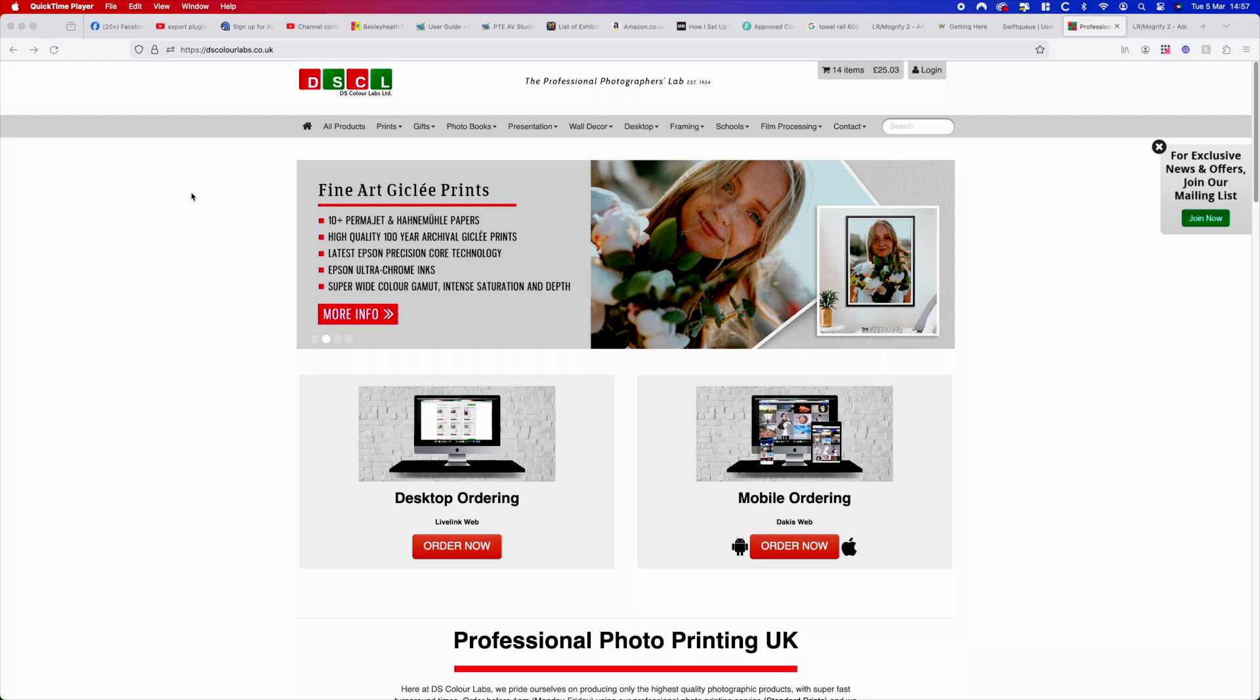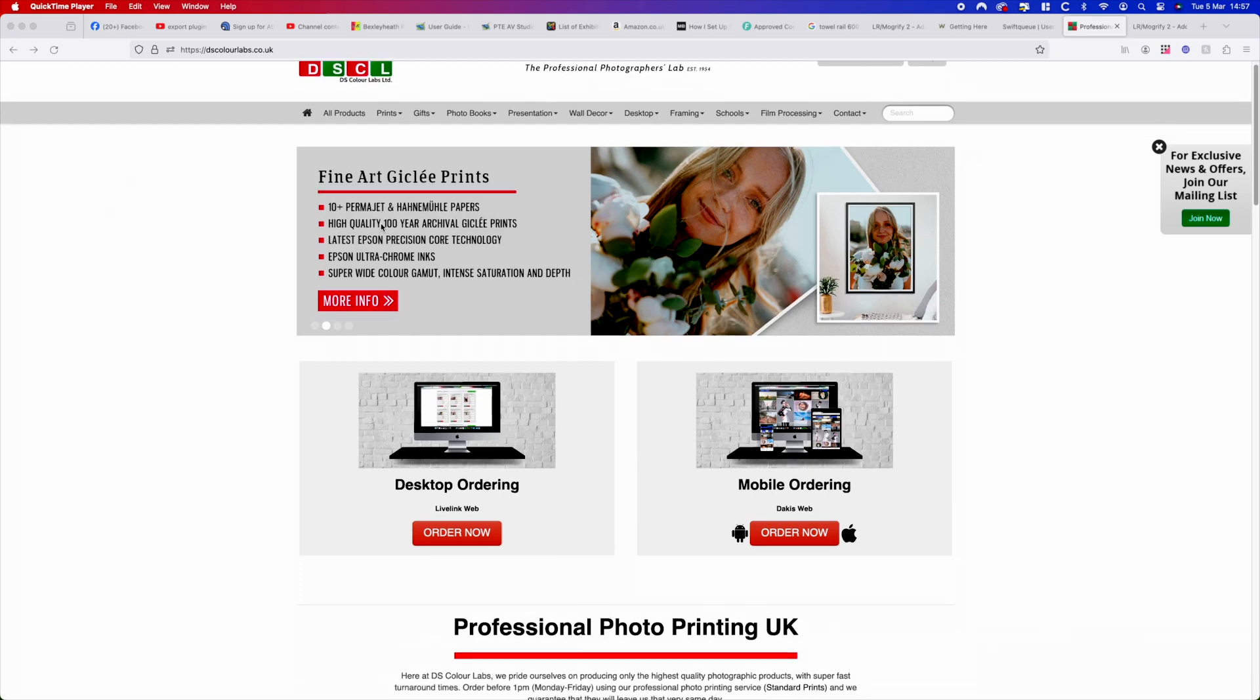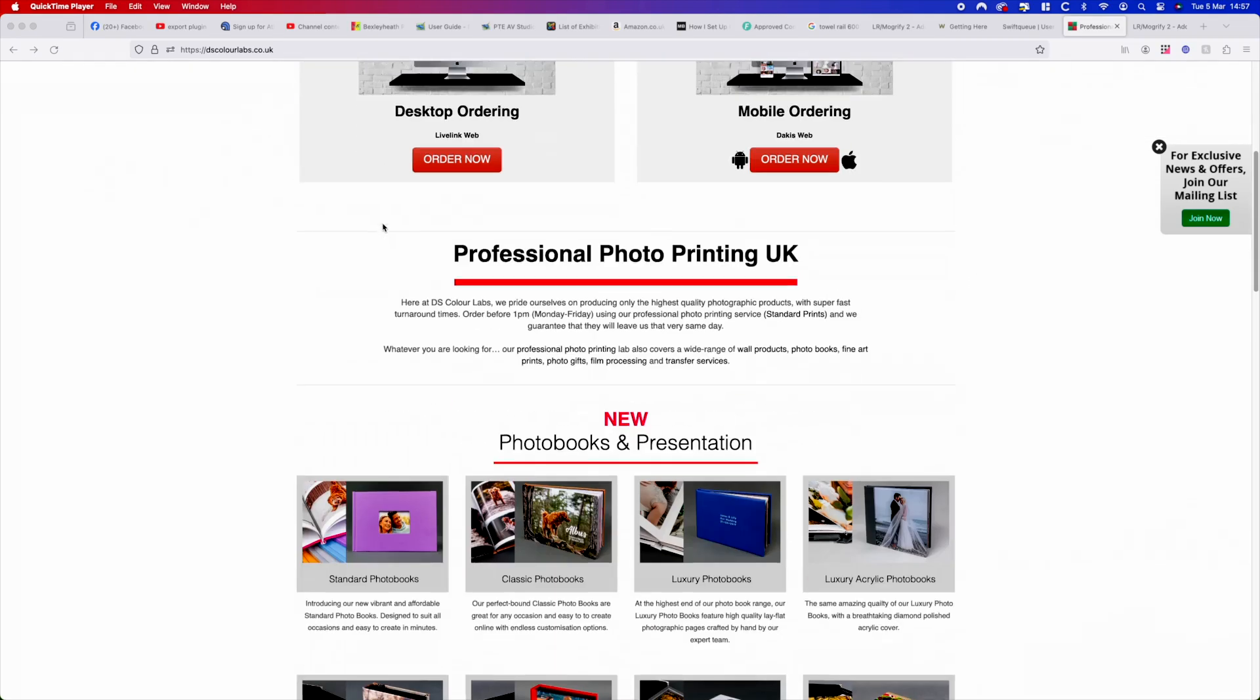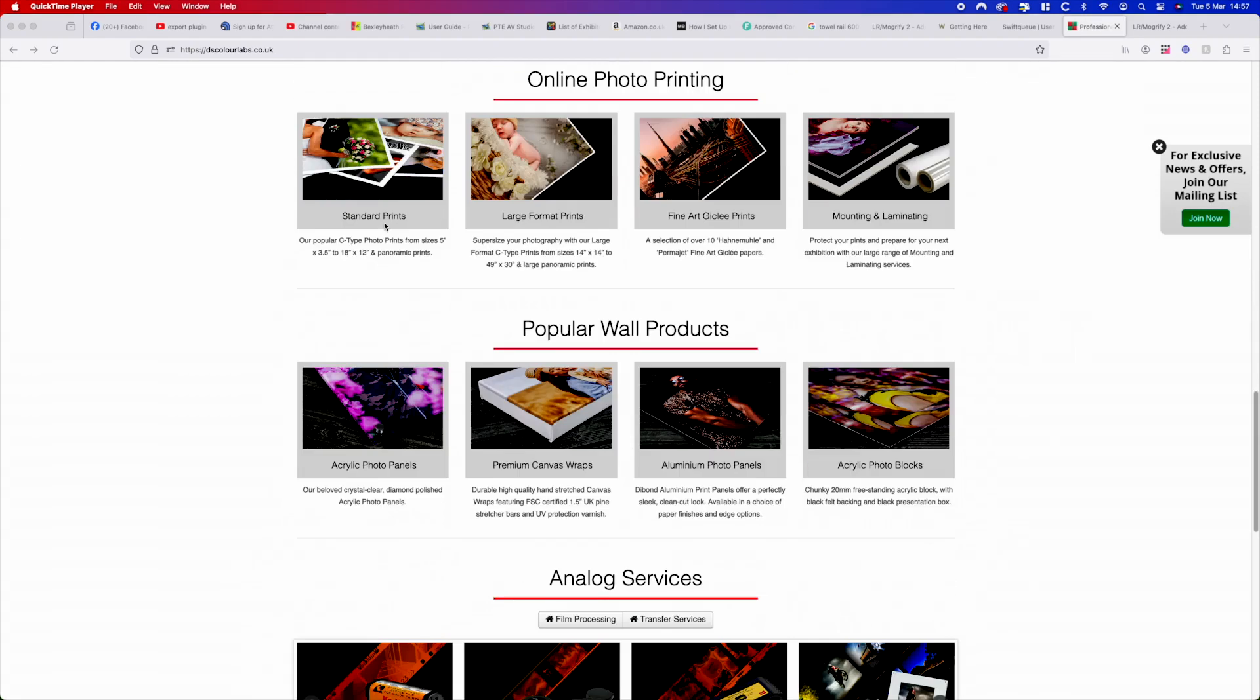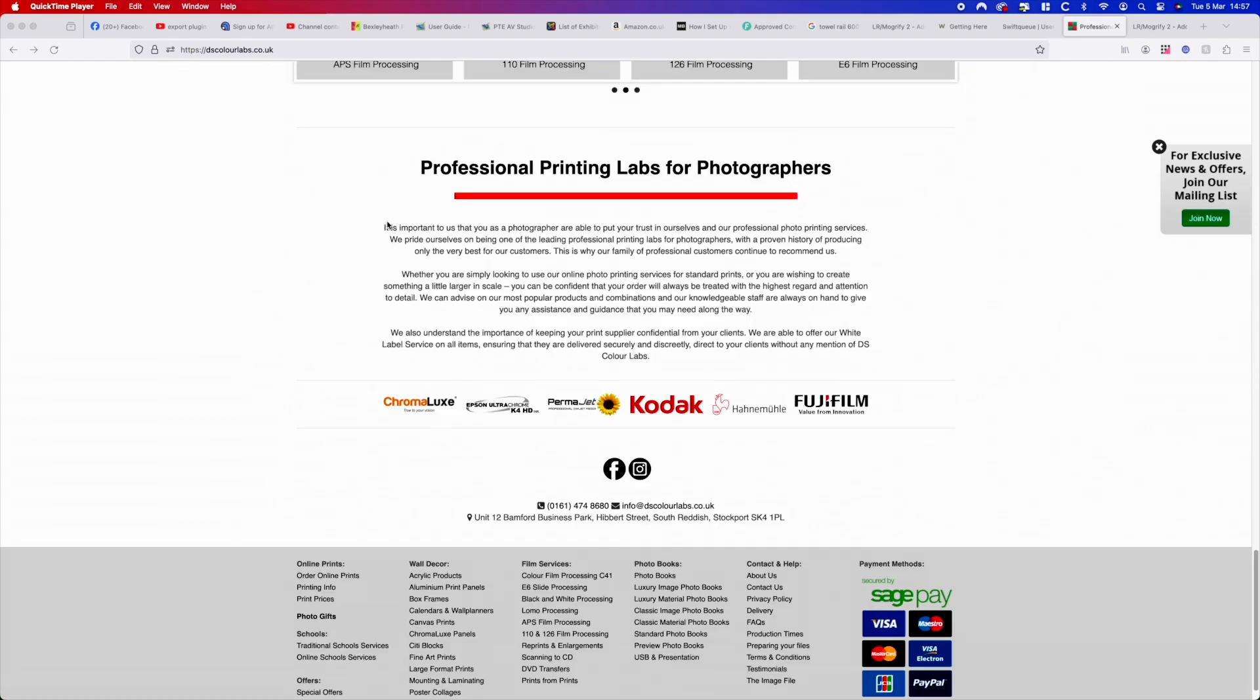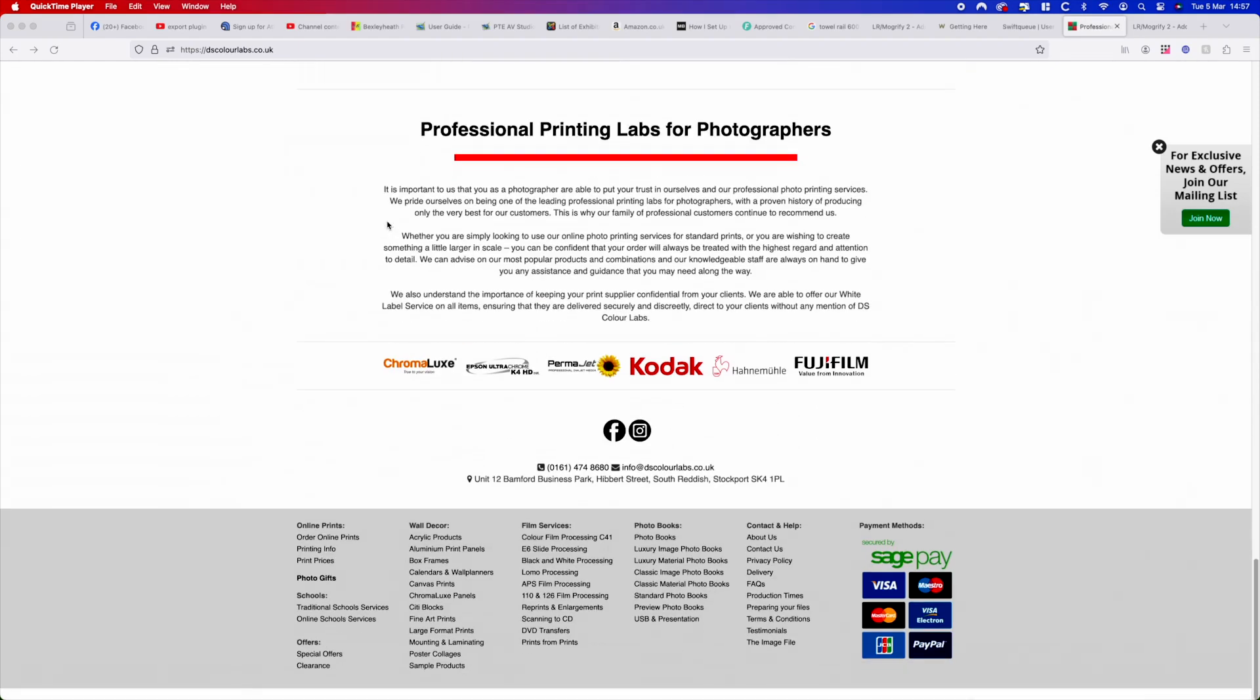This is to prepare and send your images over to DSCL. This may work for other labs but we're using DSCL for this example. So you go onto the DSCL website, go right to the bottom and select prepare your files.